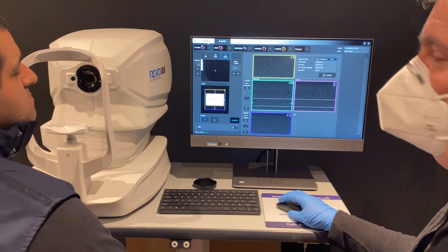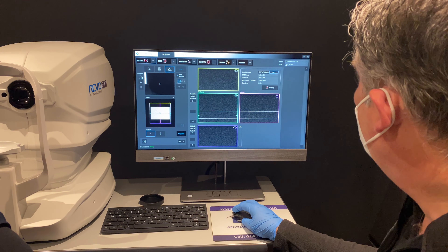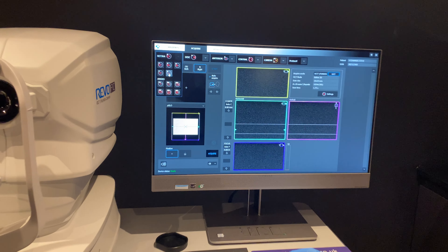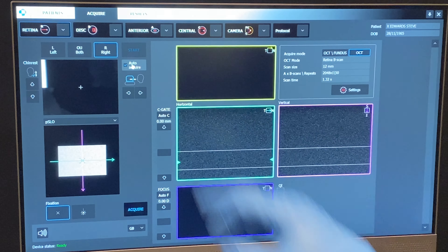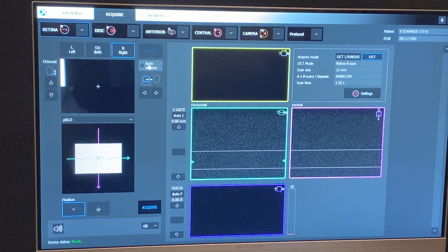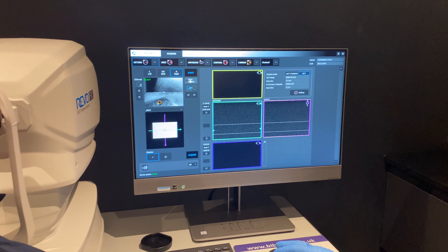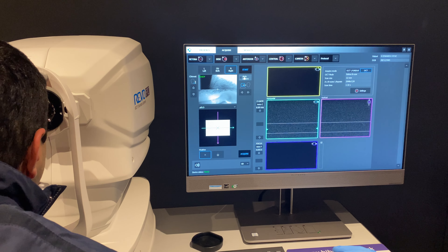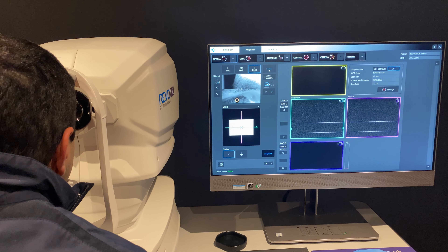I'm just going to do it under my patient name. I'm going to go to acquire single B-scan and take it off full auto, so I'm going to be on semi-auto. If you can pop your chin on the chin rest and head against the forehead rest — you won't be able to see it at the moment, but in a minute you'll see a green fixation cross. I'm going to press start.